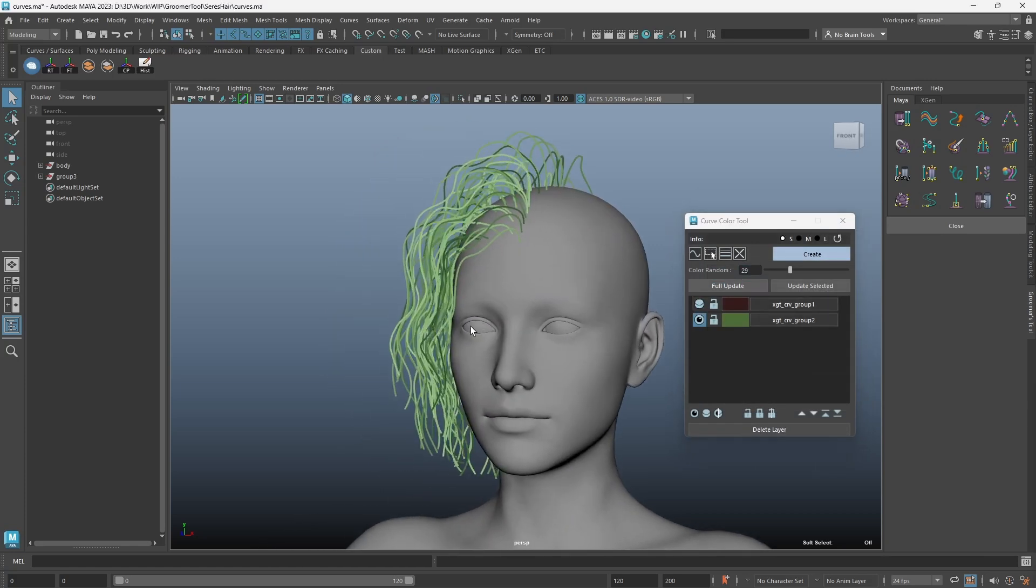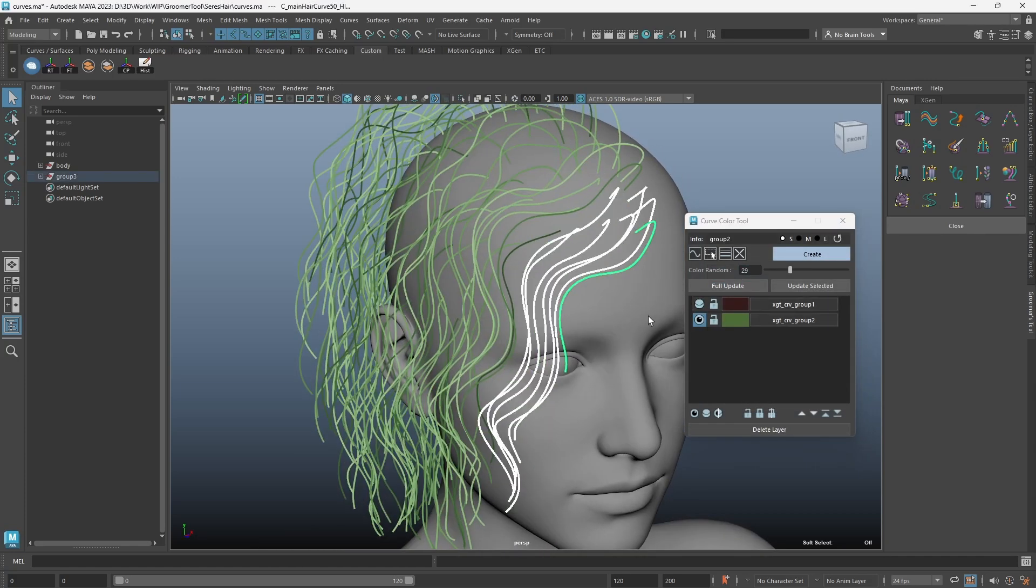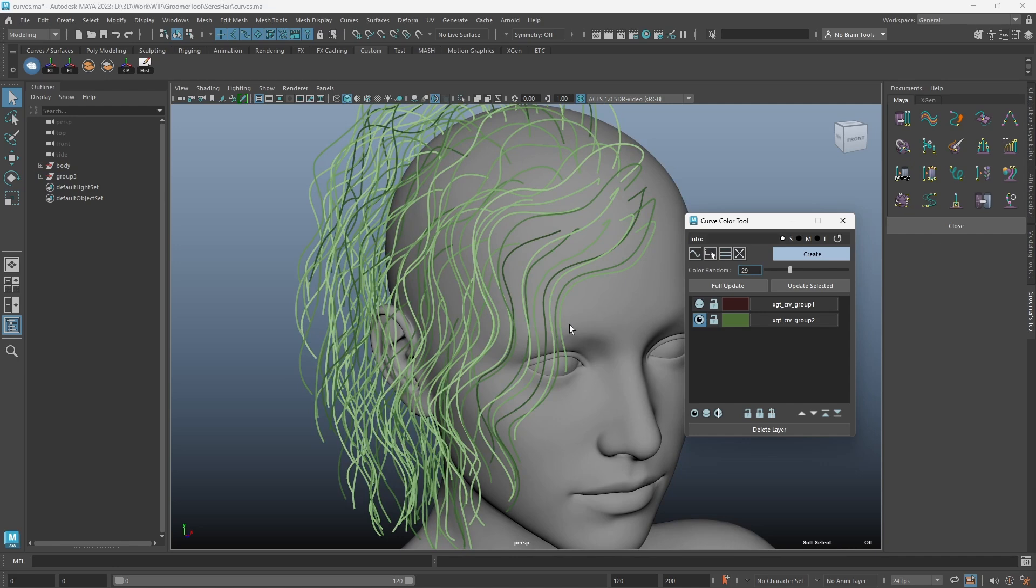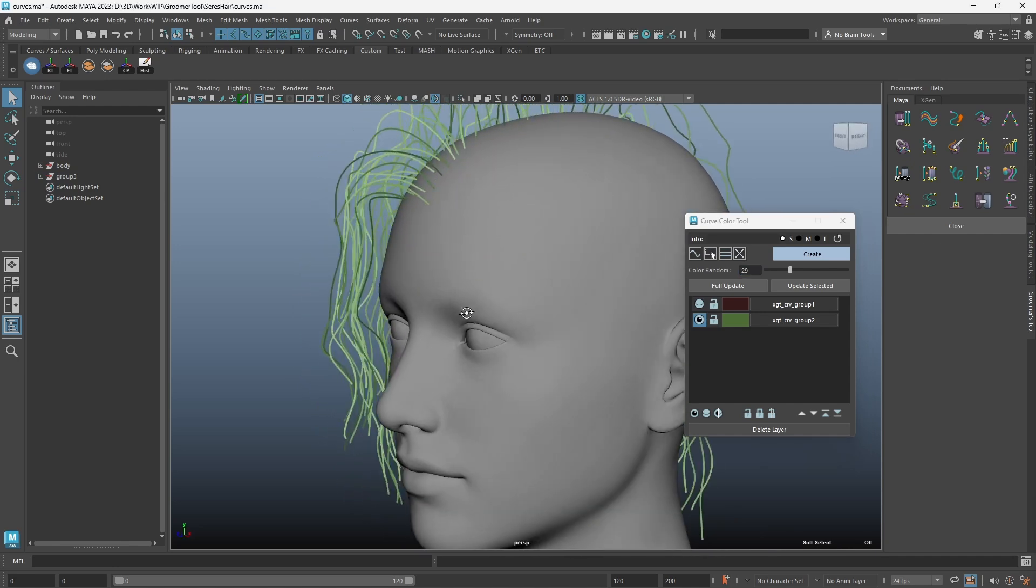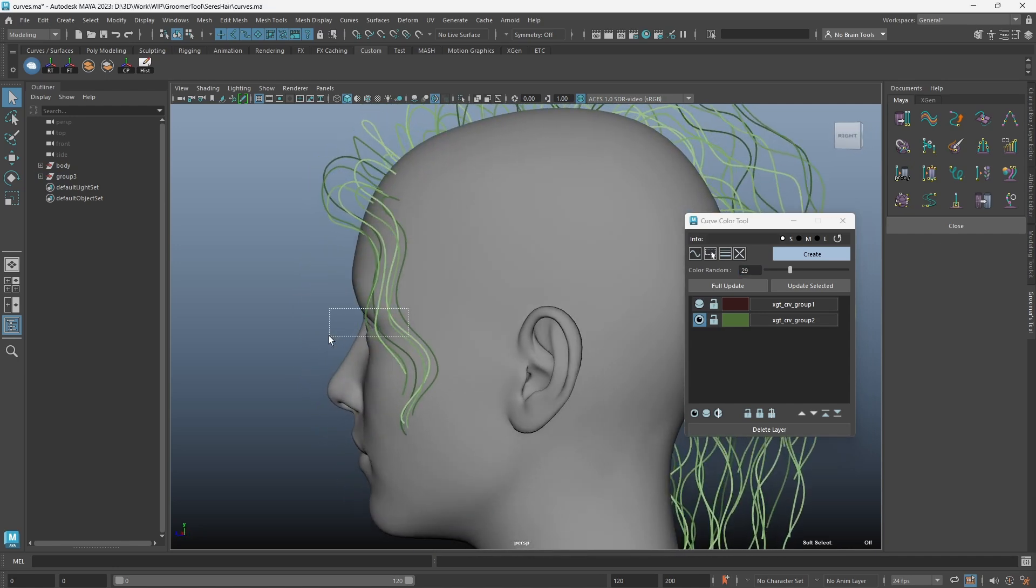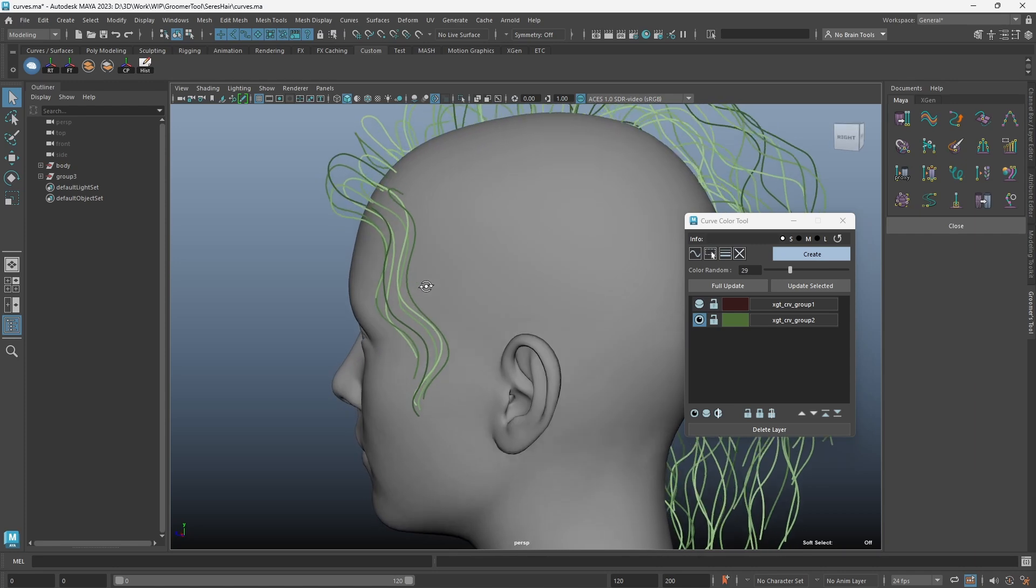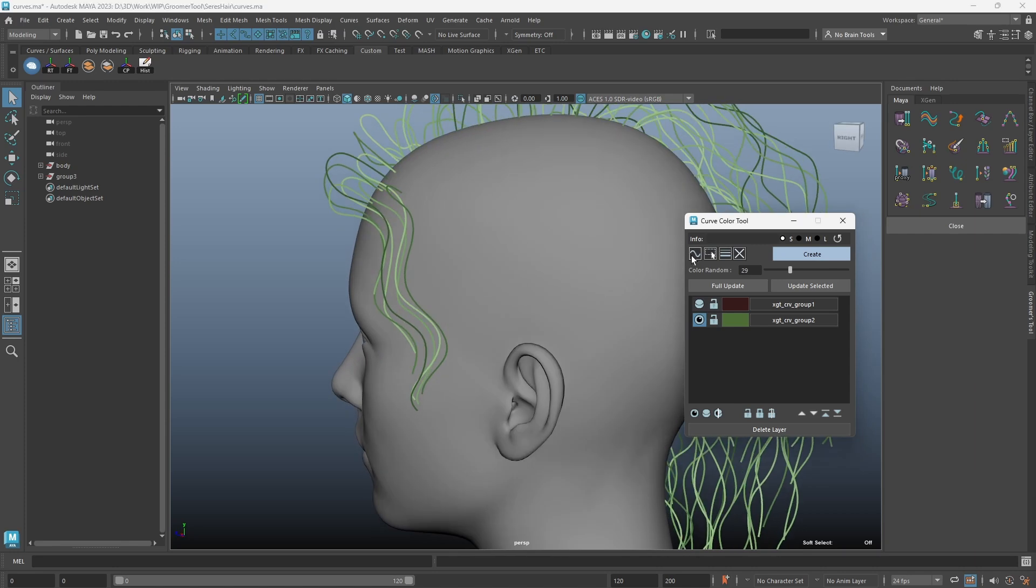You can also set selected Maya curves so they're always visible on top of all your geometries. This will be useful when you wish to work on some curves but certain geometries are getting in the way.